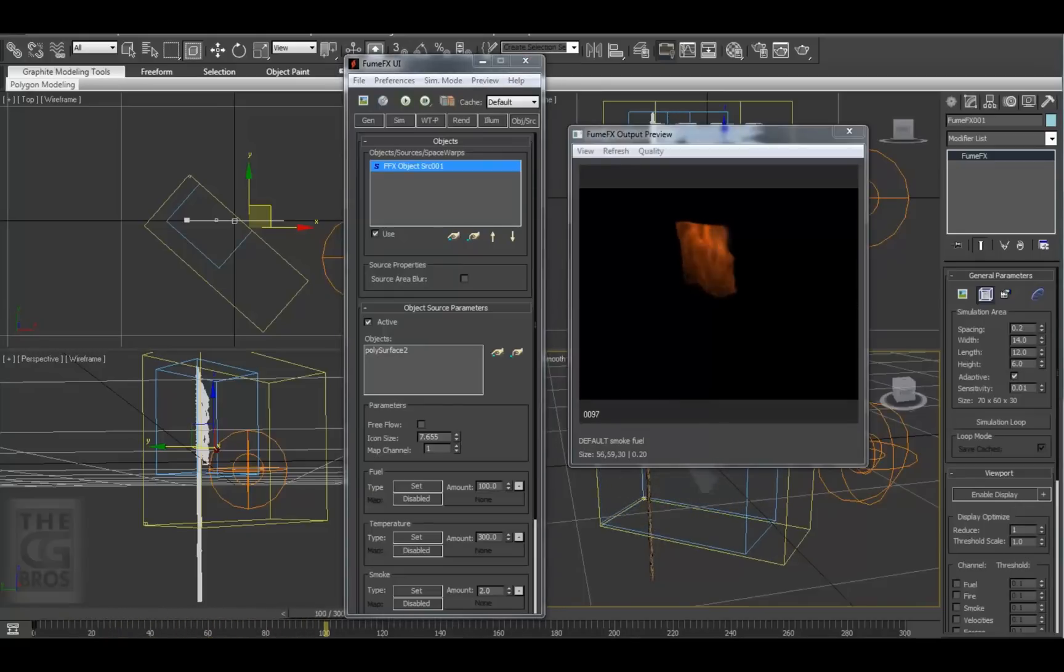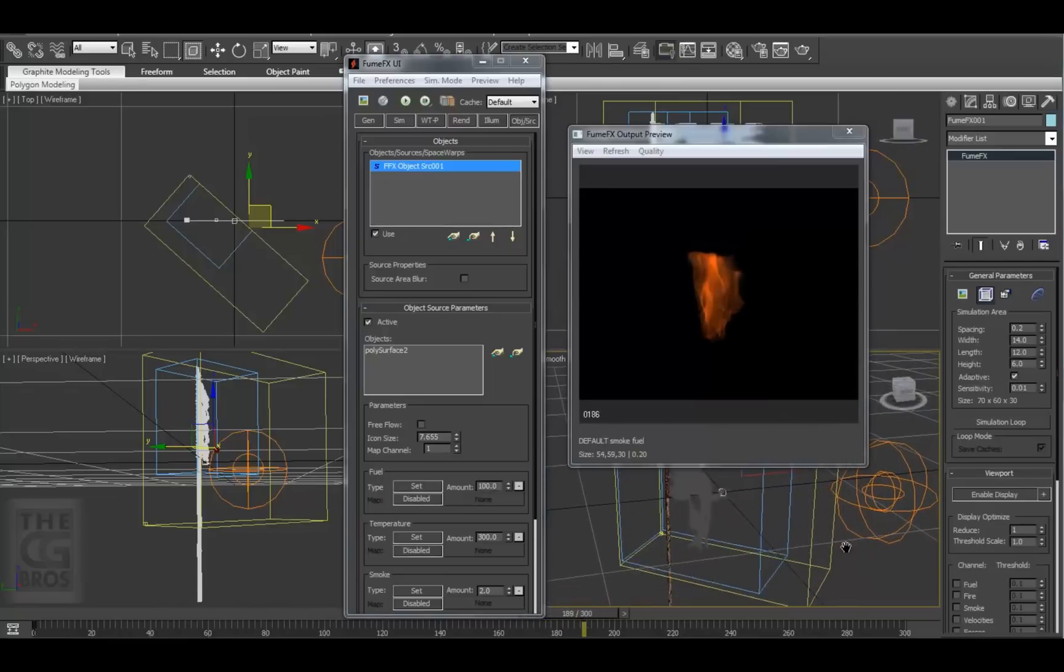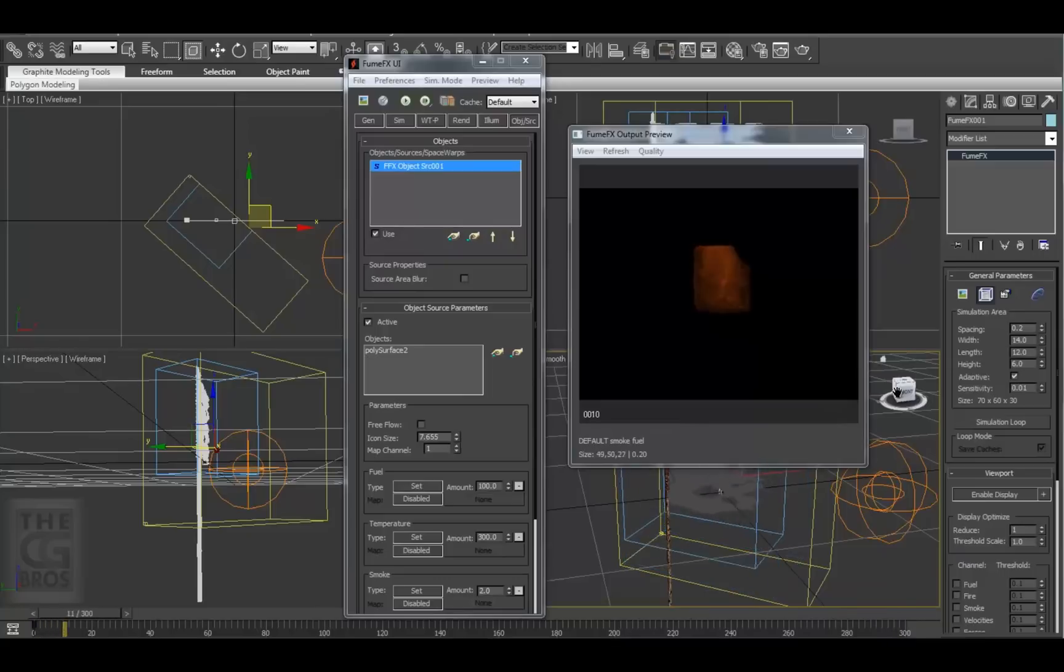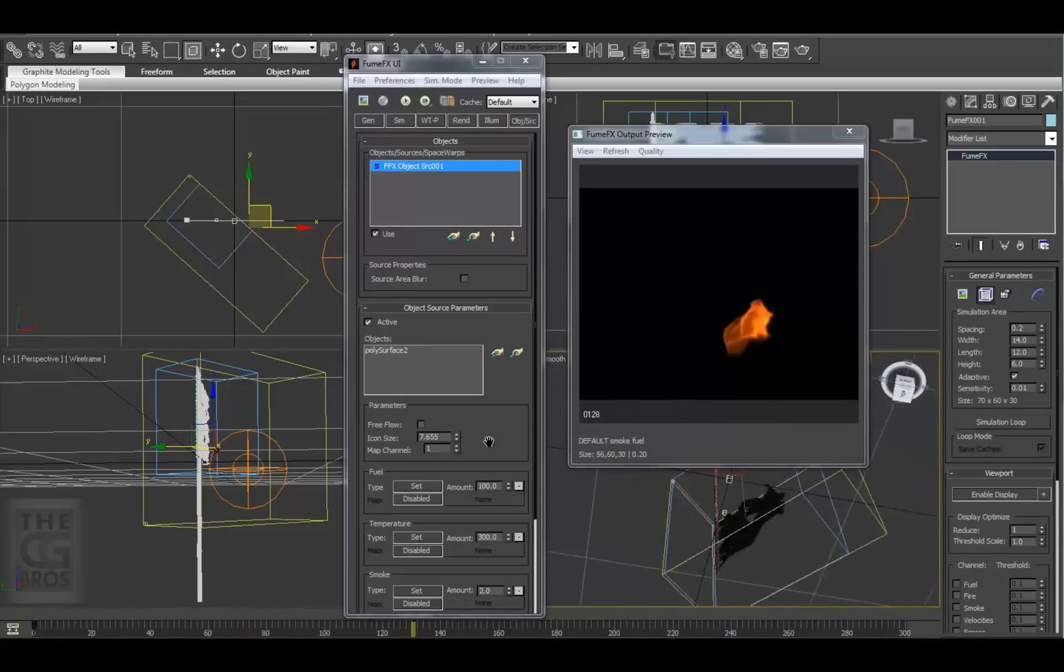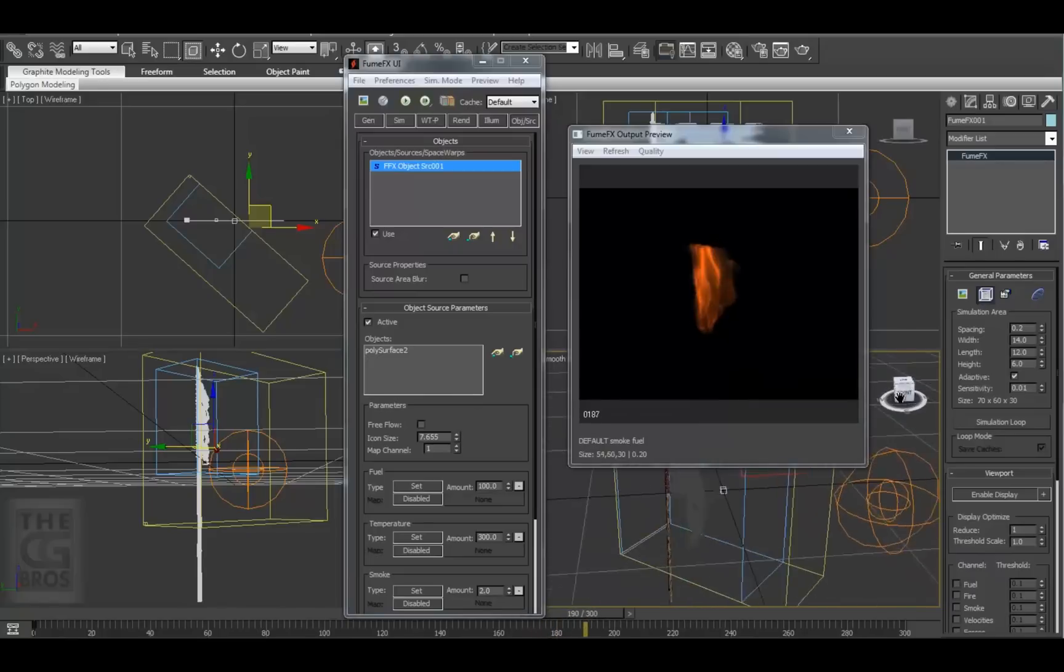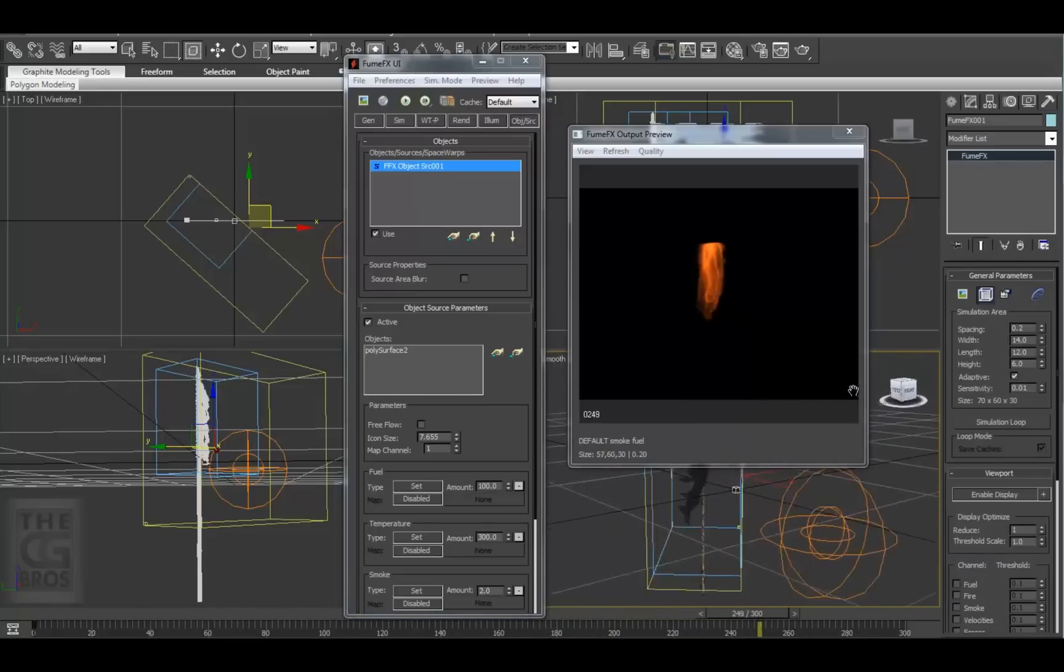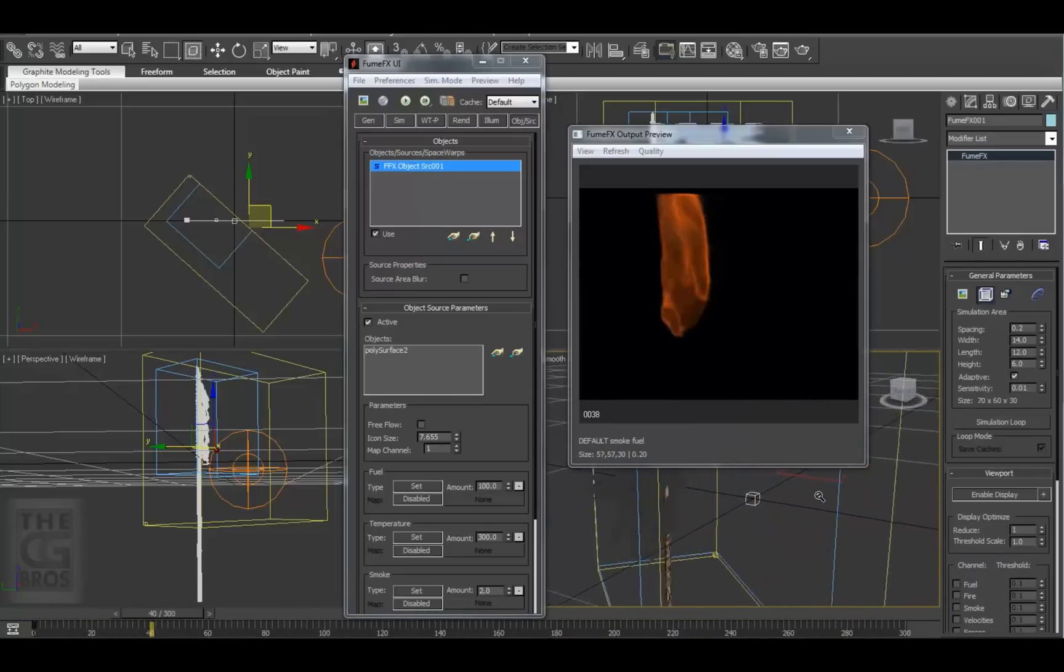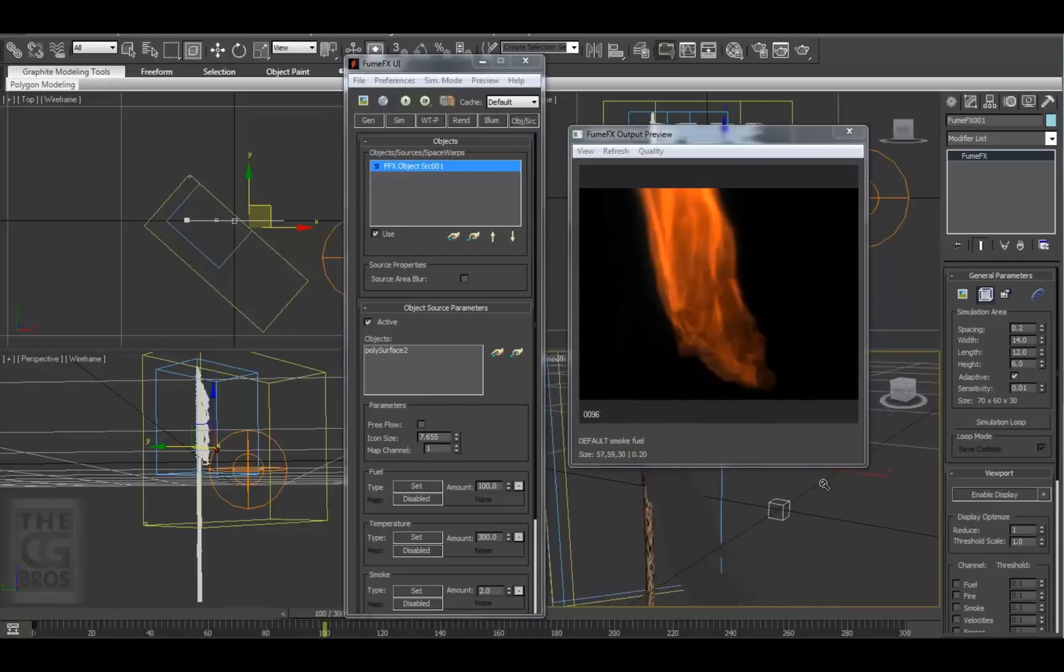When using FumeFX or any other fluid simulator, don't be discouraged when it doesn't look like you want it to right out of the gate. It doesn't start shaping up until you start to tweak on the settings. You always have to tweak the settings to mold and shape your effect. I want to show you that you can also navigate the viewport and see the preview updating in real-time even while simulation is in progress. That's pretty cool.